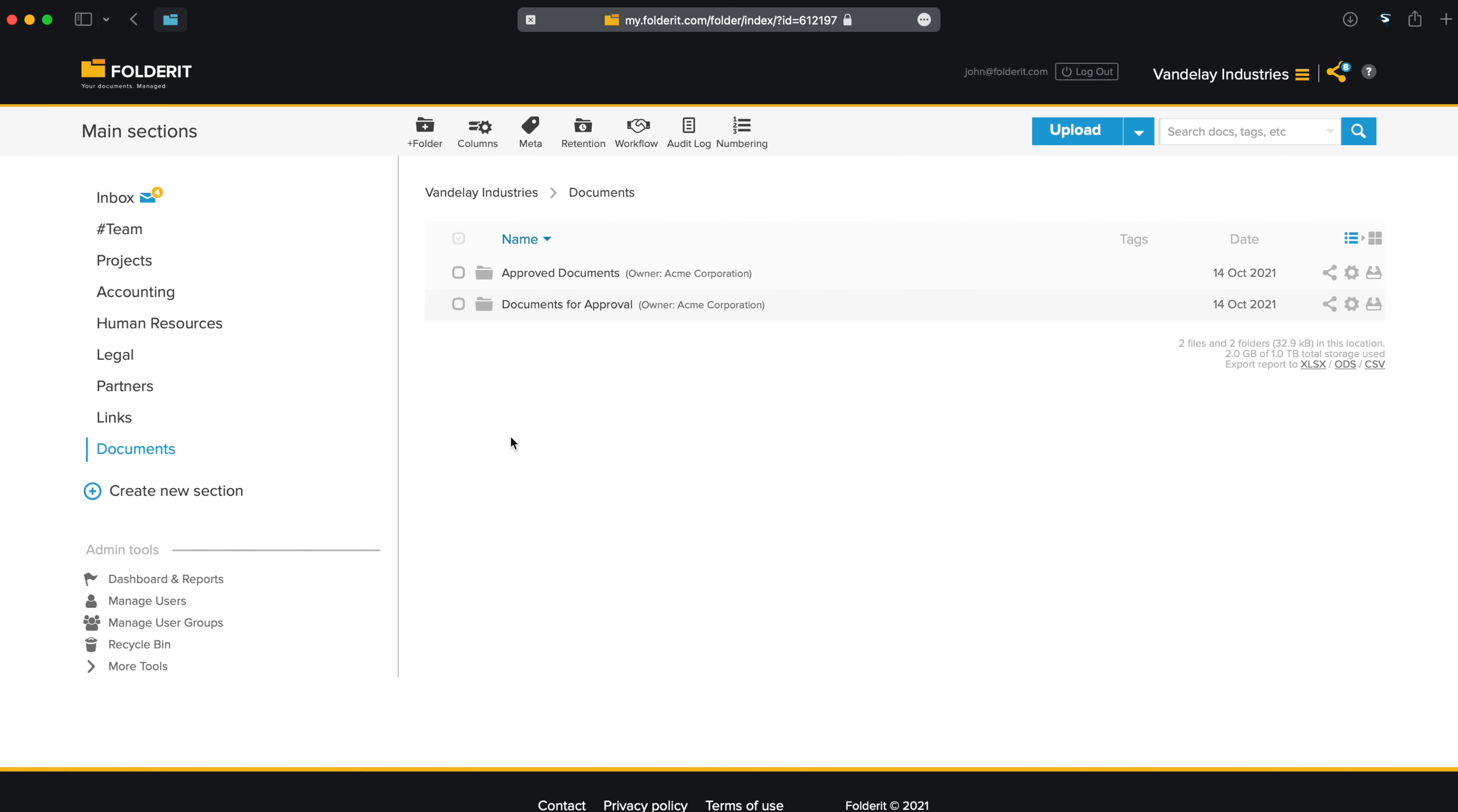This is how approval and e-signature workflows work in Folderit. Let's say we want to automate a folder so that every time a document is uploaded there, an automated approval process starts.